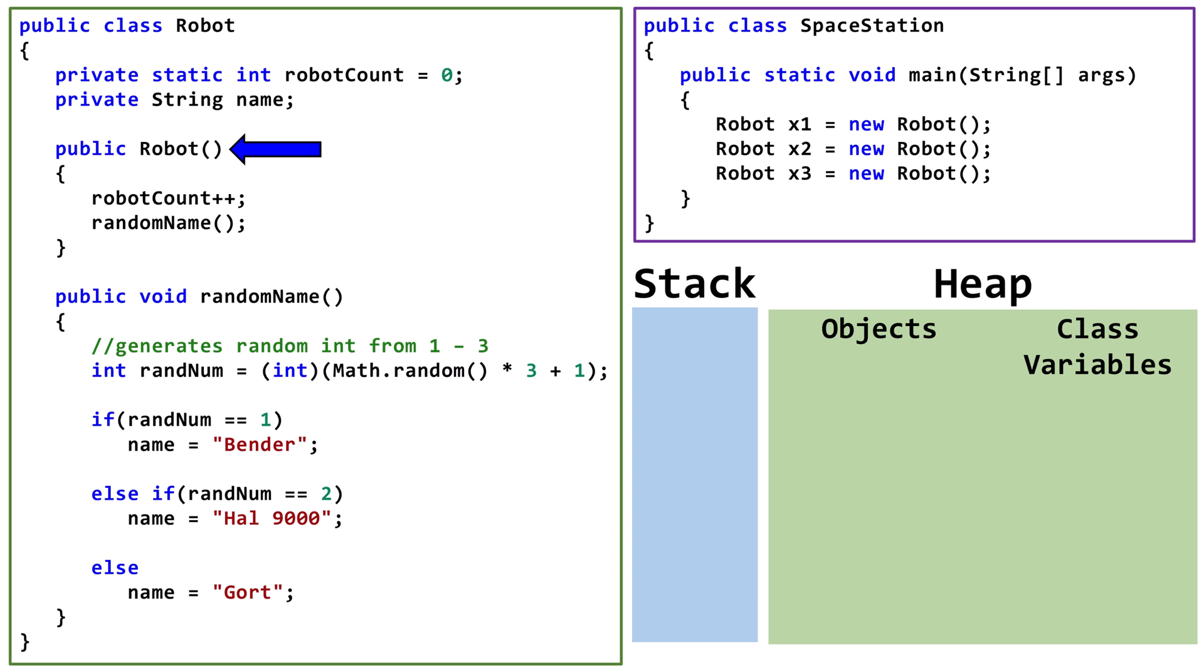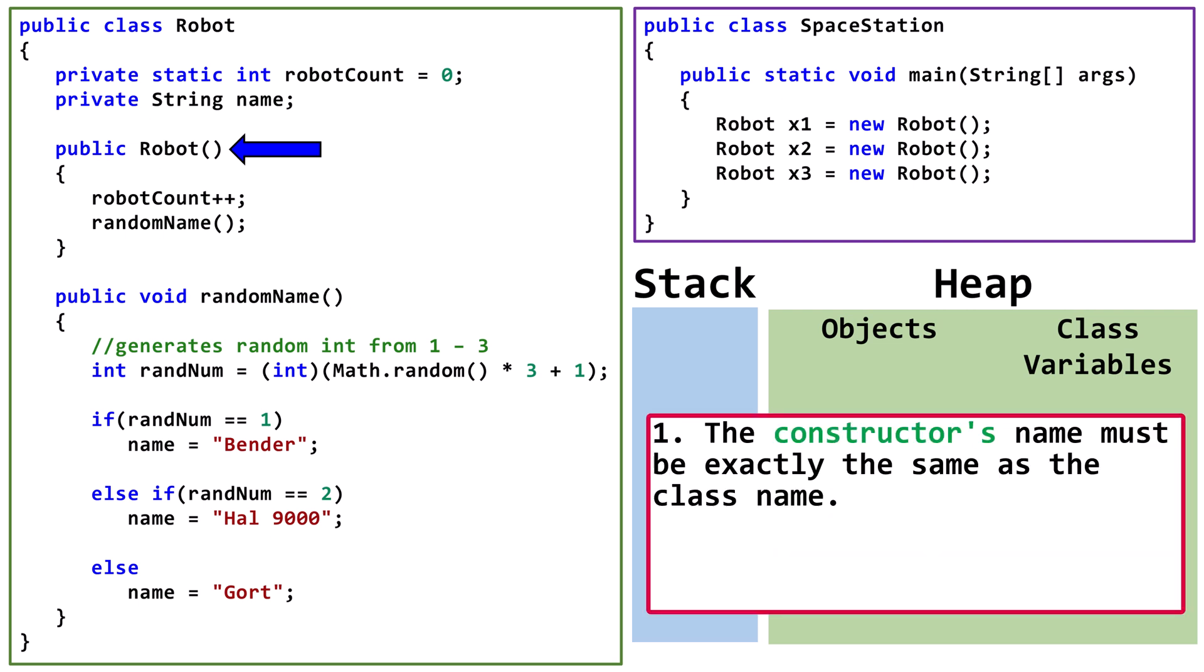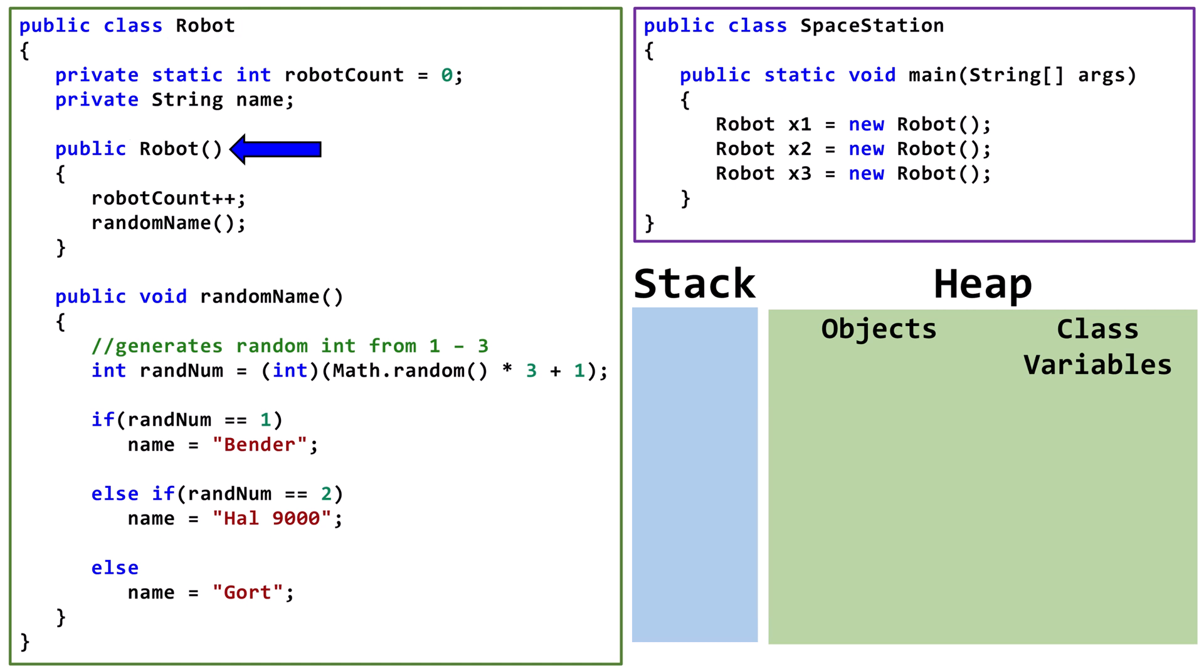Constructors are usually public. The constructor's name must be exactly the same as the class name. A constructor must not have a return type. In this case, there are no parameters in the parentheses.